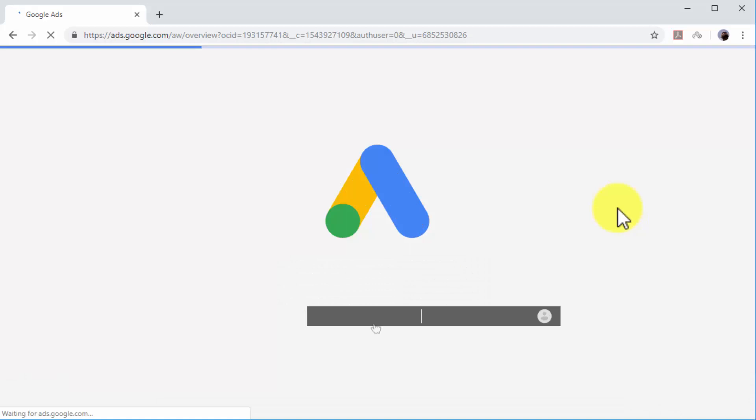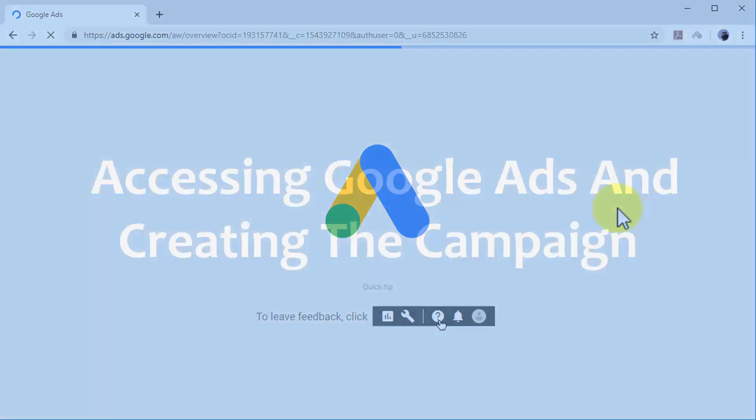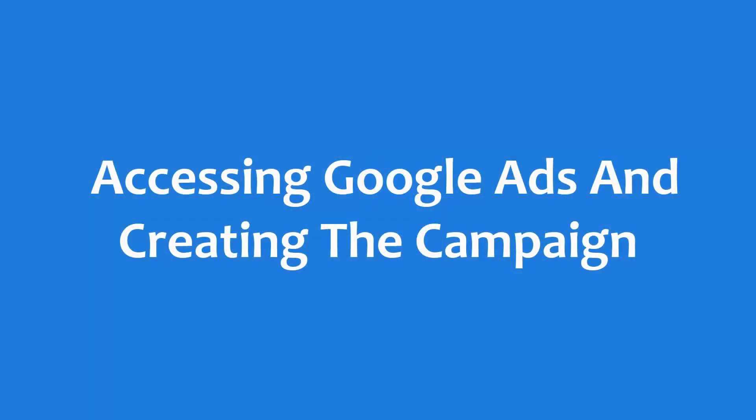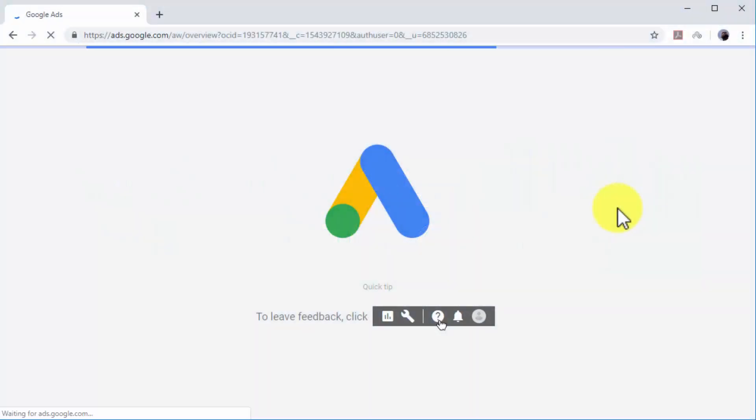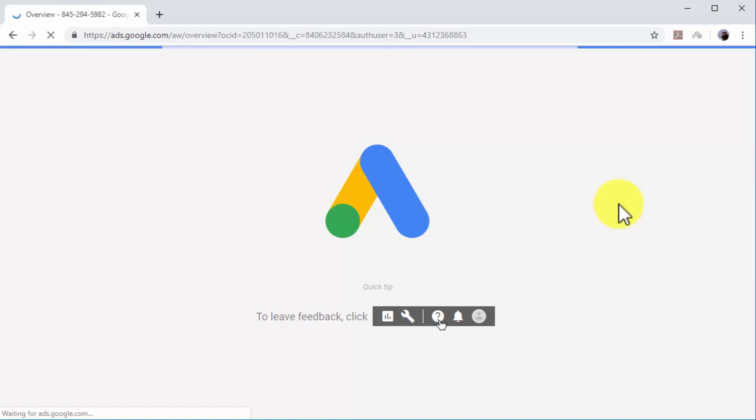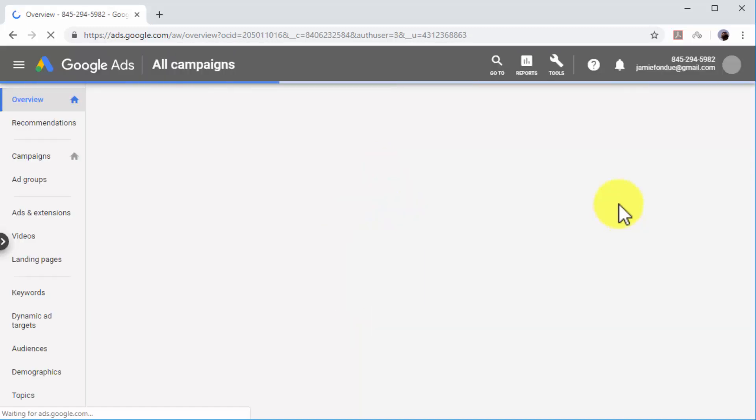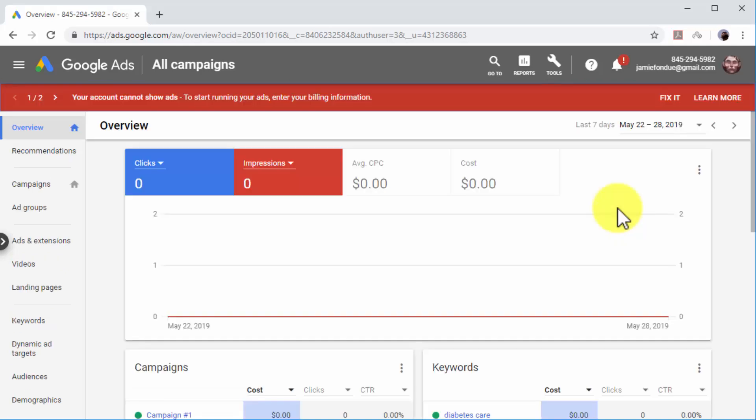To use Google Ads, you just need an active Google account. To access Google Ads, go to ads.google.com on your browser while logged in to your Google account. You will be redirected to your Google Ads dashboard.